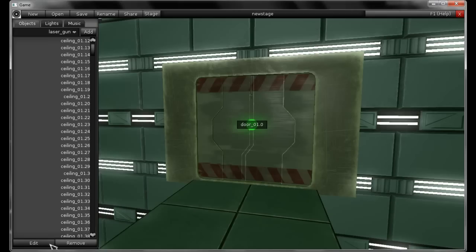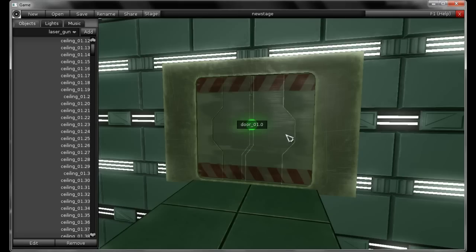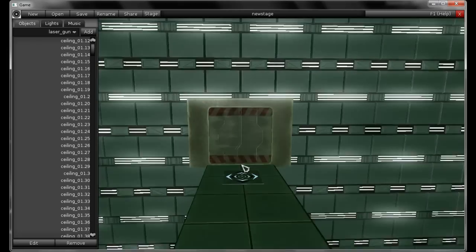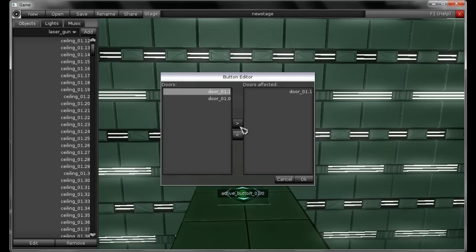Let's select this door. As you can see, the Edit button becomes enabled when you select a door, a button, or a laser gun — the Edit button becomes clickable and you can change any options that object may have. For doors, you can set if it is either open or closed when the stage starts. I'm going to let this door be opened. When you select a button and hit Edit, it gives you two lists — the left list is all the doors present in this stage, and the right list is the doors affected by this button. I'm going to make this button affect door 1 and door 0, so when a player steps on this button, both doors will be affected — if open, it will close; if closed, it will open.